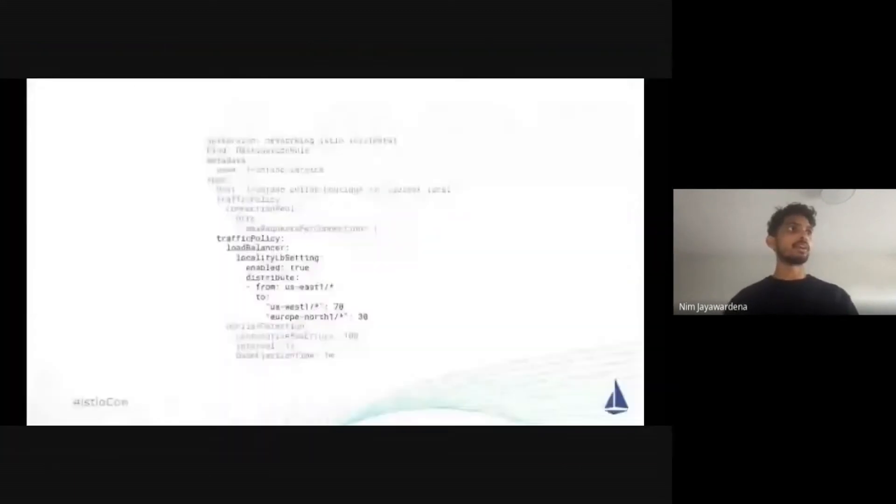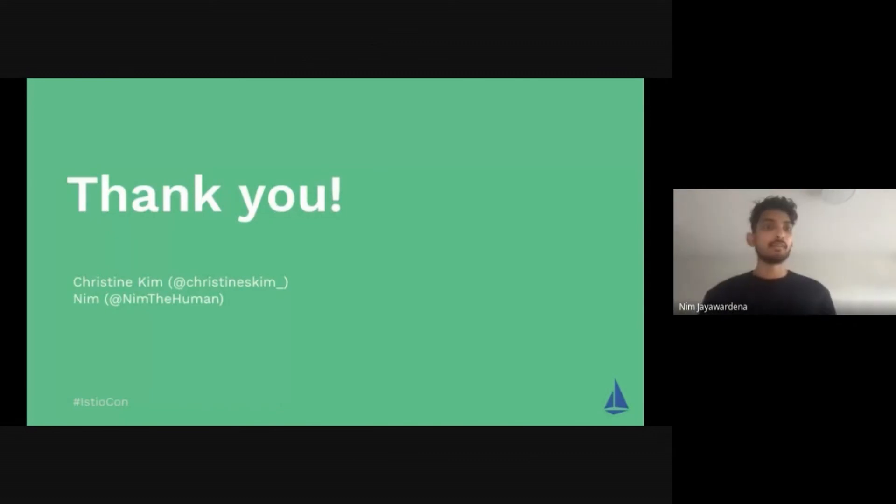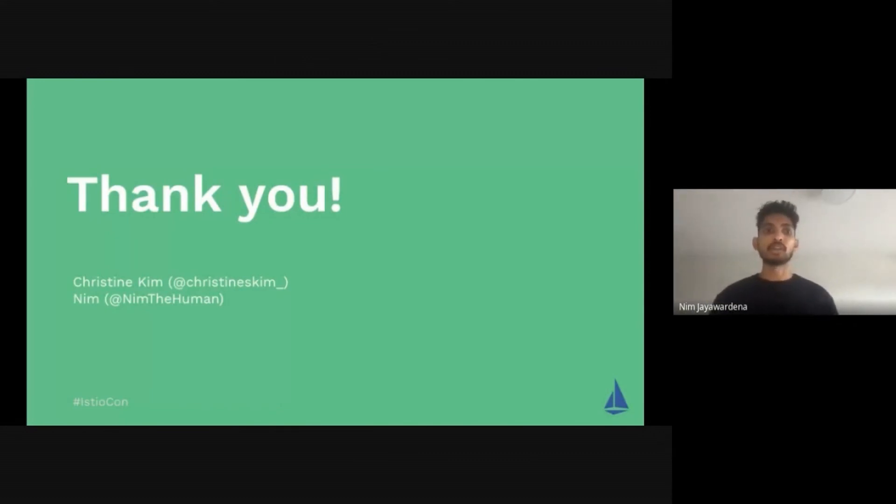And that's essentially the demo. Thanks so much for tuning into Christine and my talk. If you have any questions, you can always reach out to us on Twitter. And yeah, that's it. Thank you.